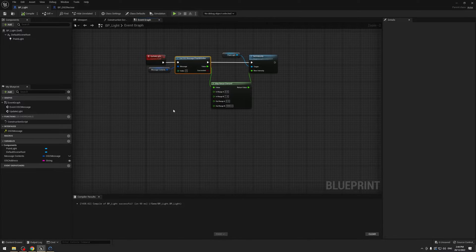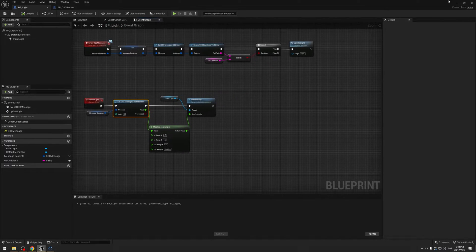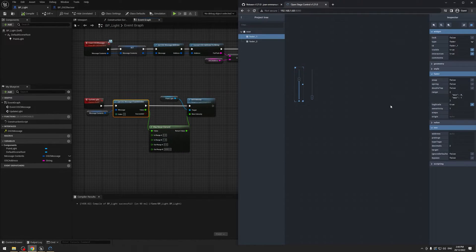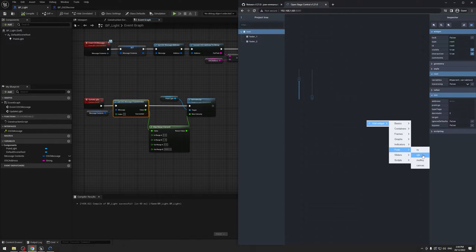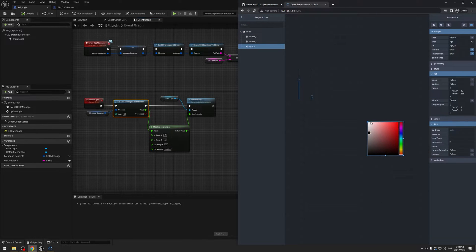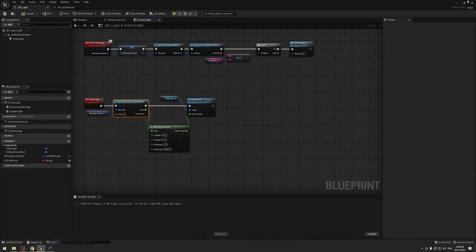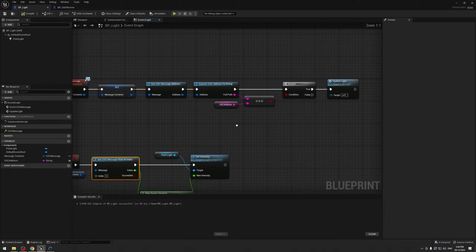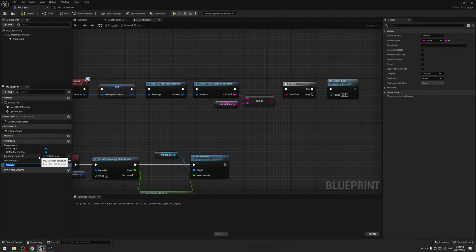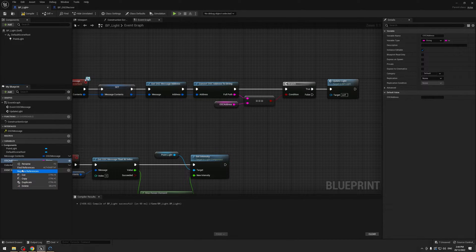The last thing we're going to do is use the RGB slider in OSC to change the light color. Because what's the point if we can't change the light color? So in our lights, I'm going to create another variable and call this one color address. And I'm going to change the OSC address — I'm just going to call this one the intensity address.